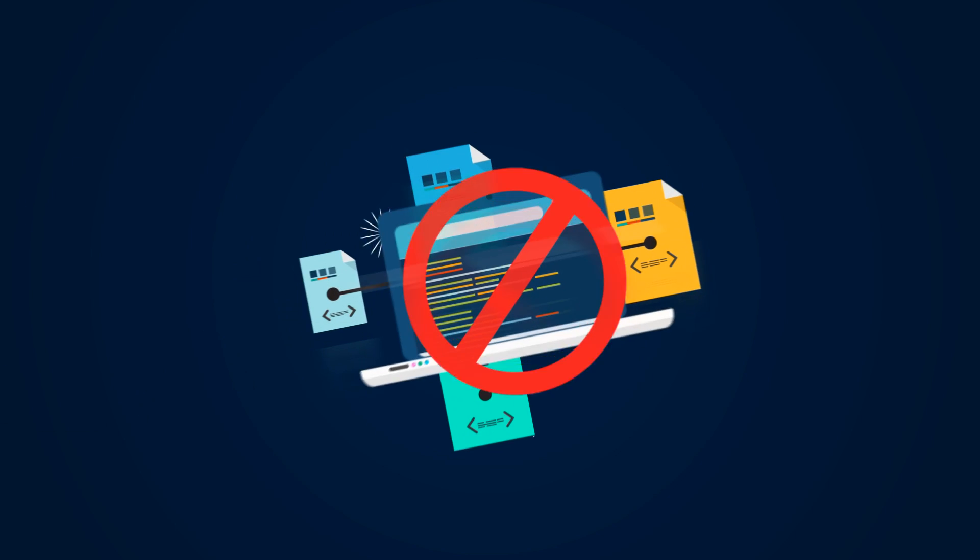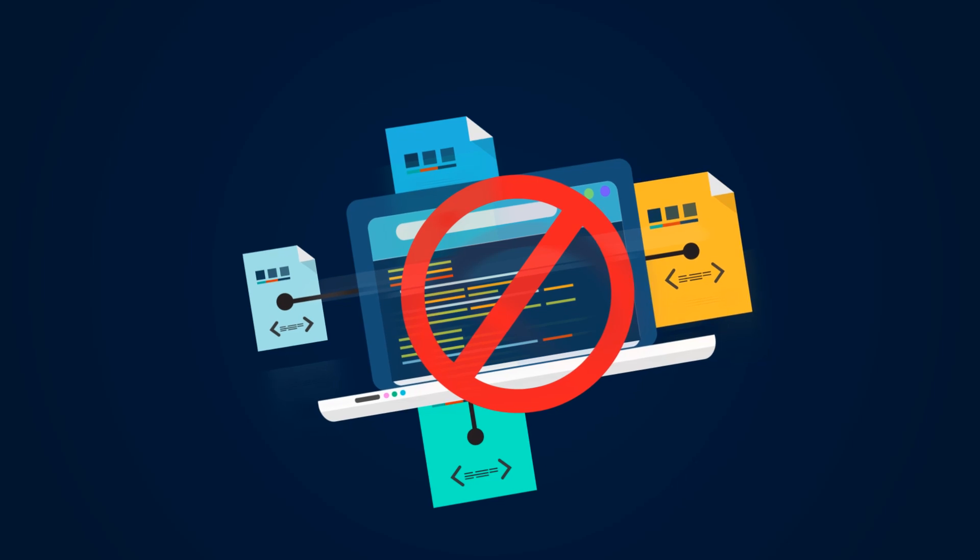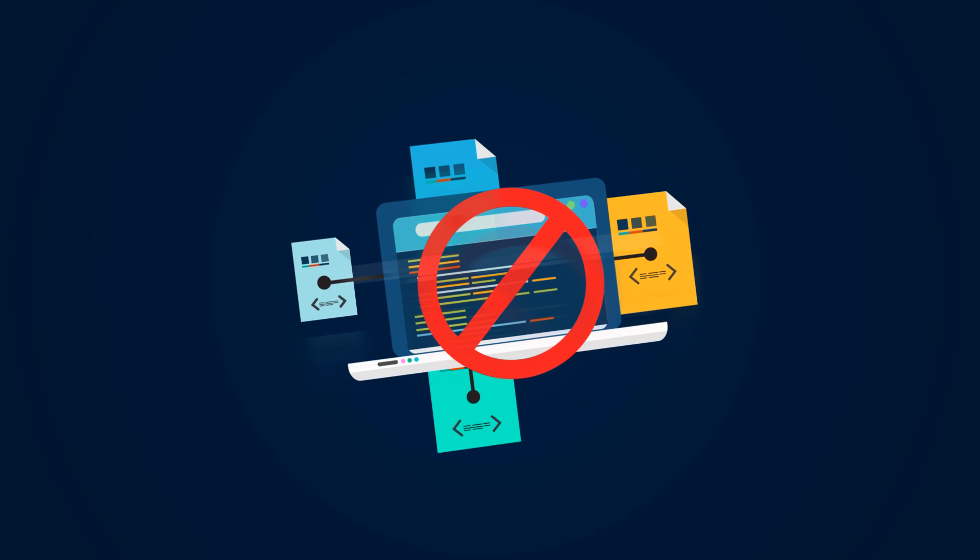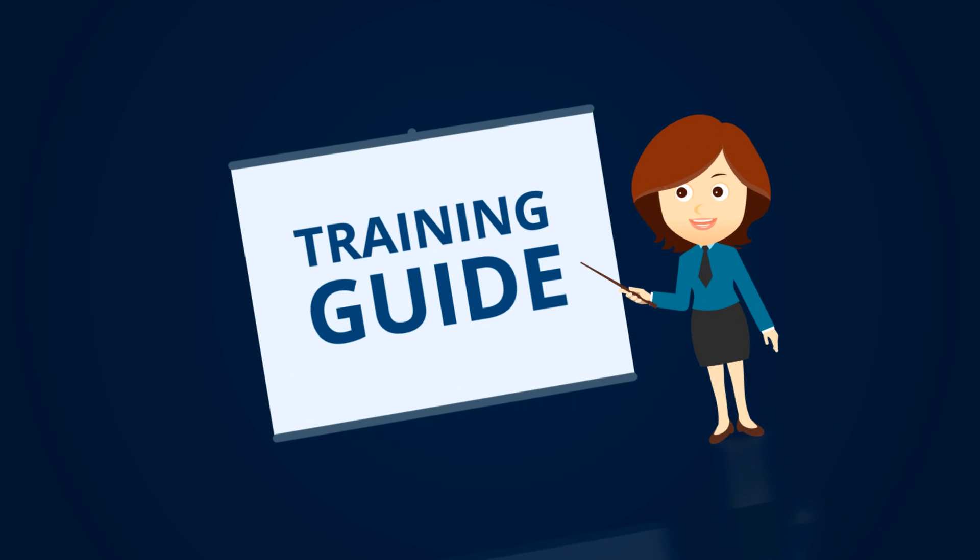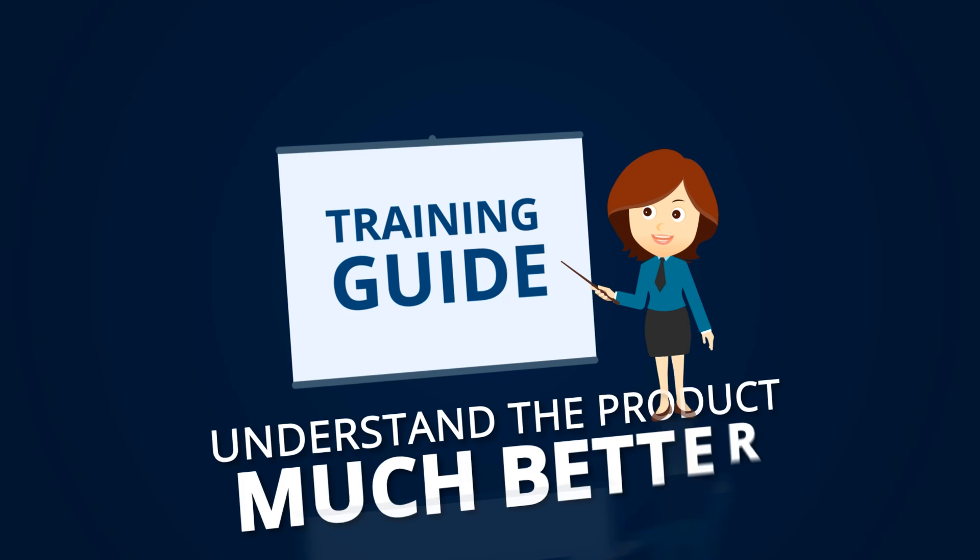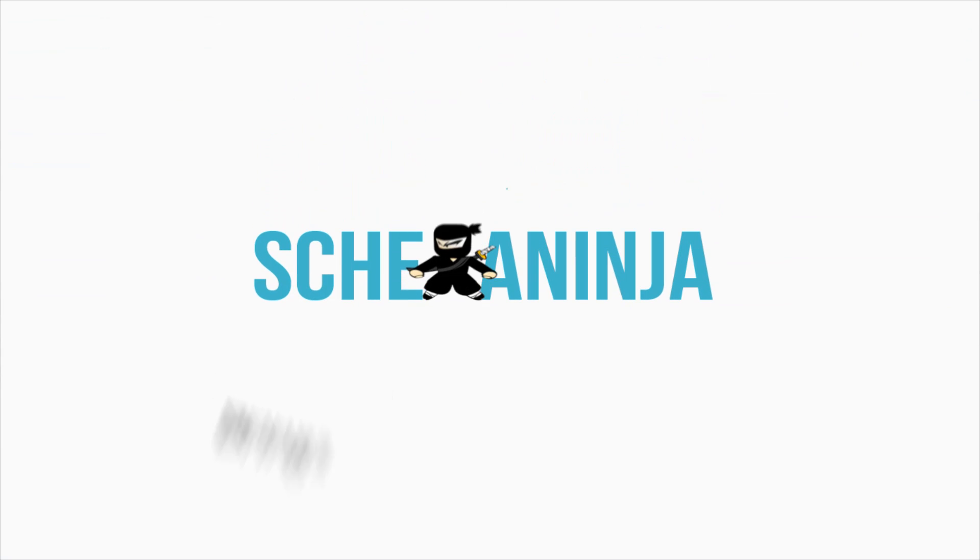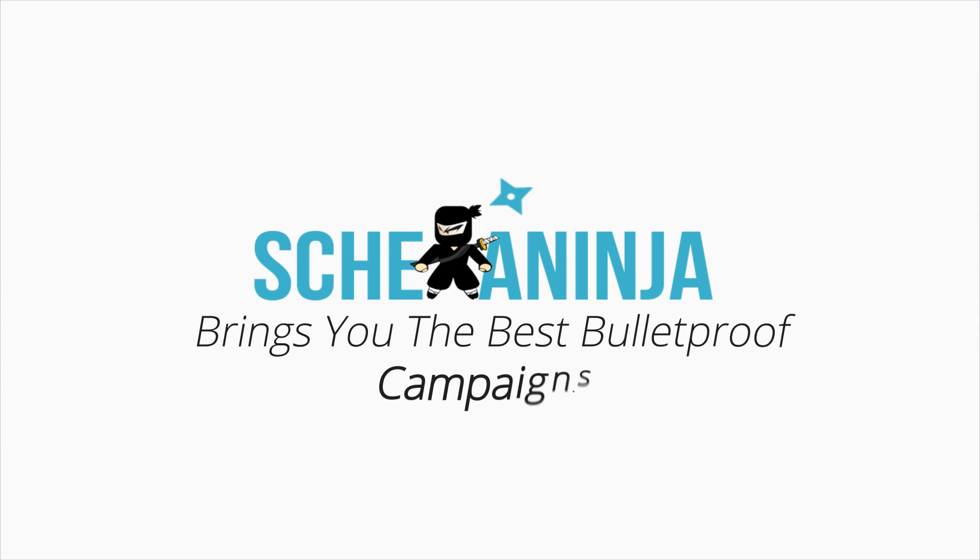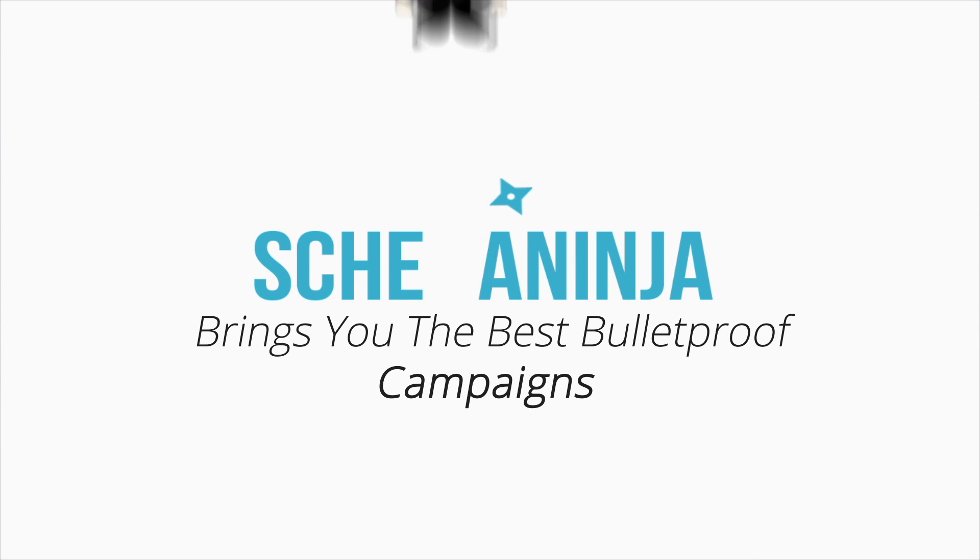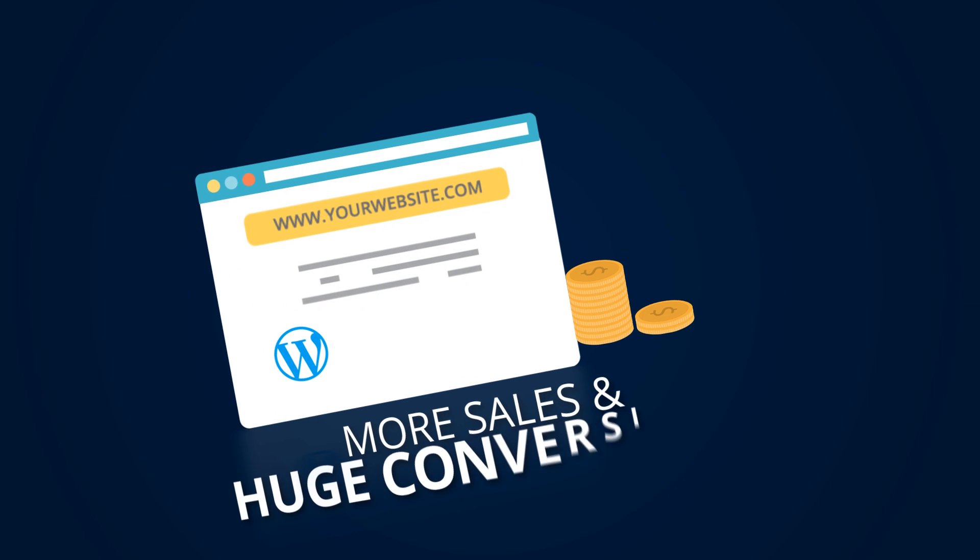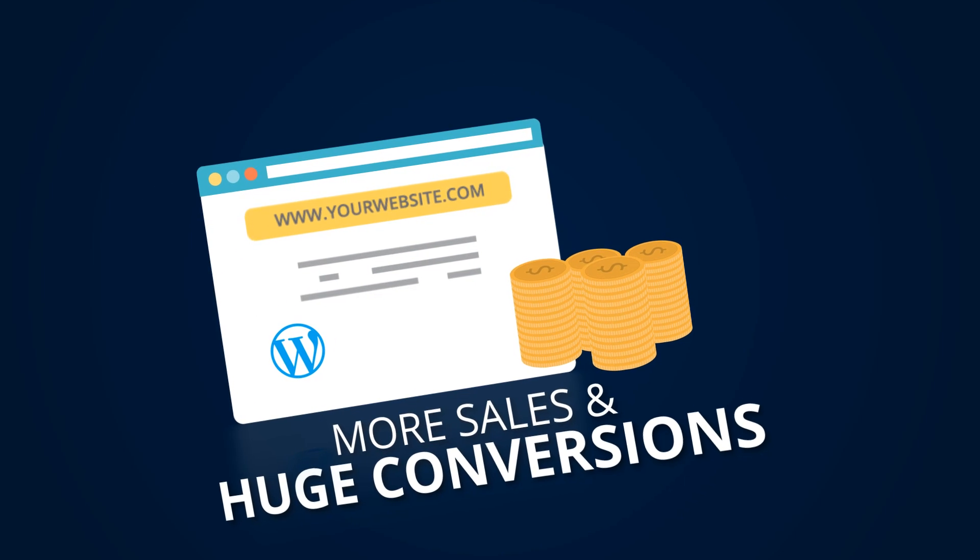You don't need any tech experience to use Schema Ninja. It is so user-friendly that our guides will help you understand the product much better. Schema Ninja brings you the best bulletproof campaigns to make your website more sales and huge conversions.